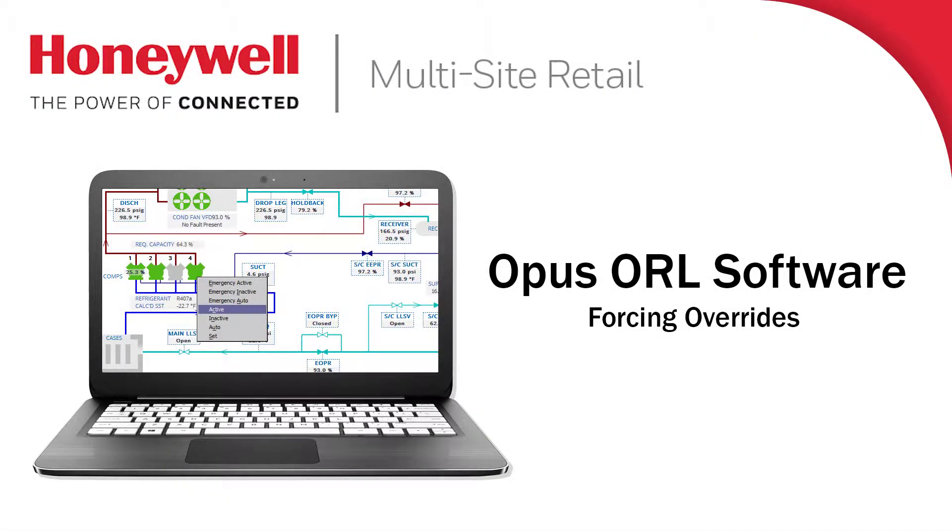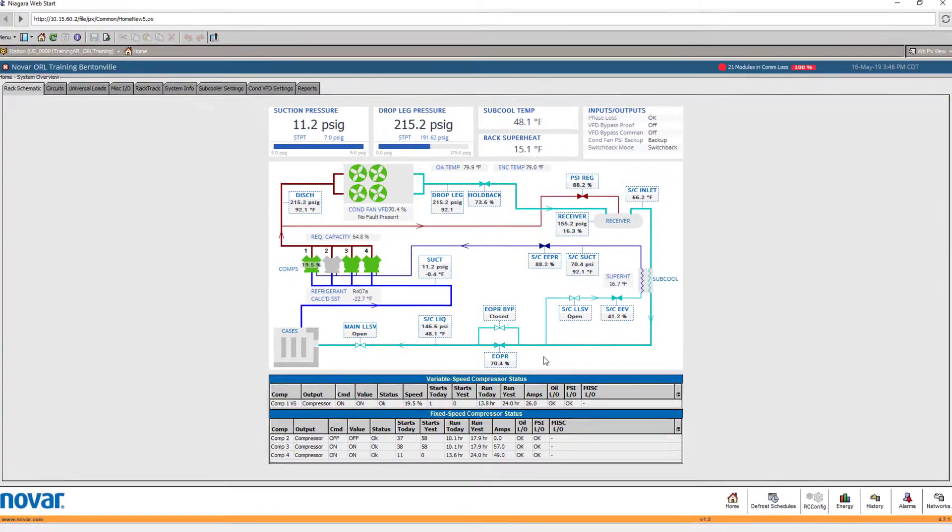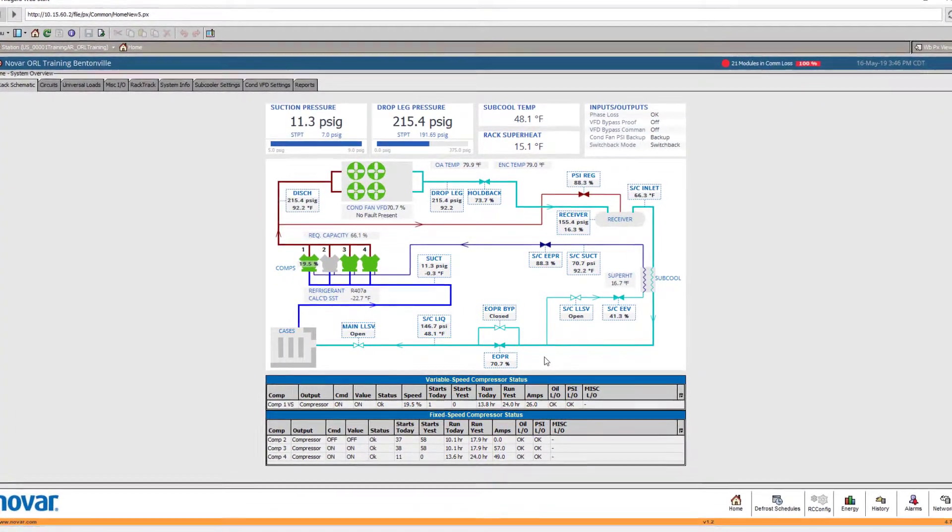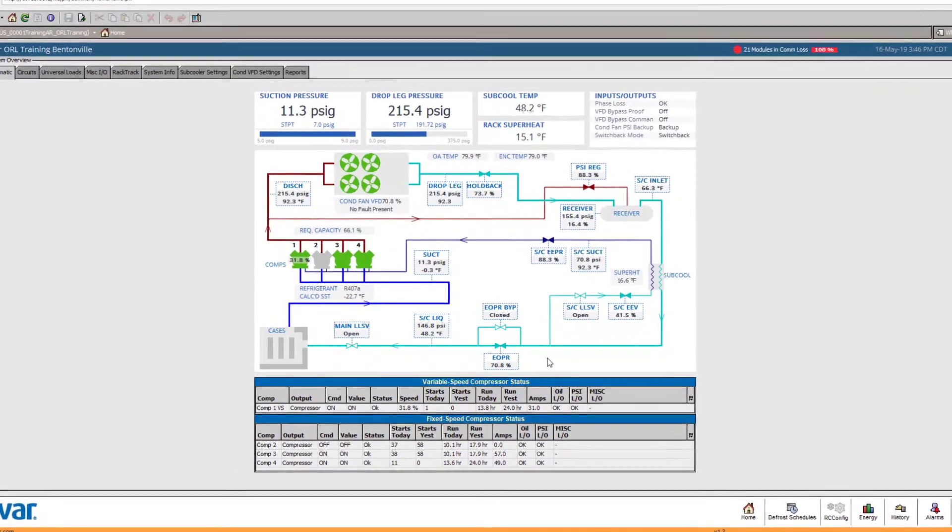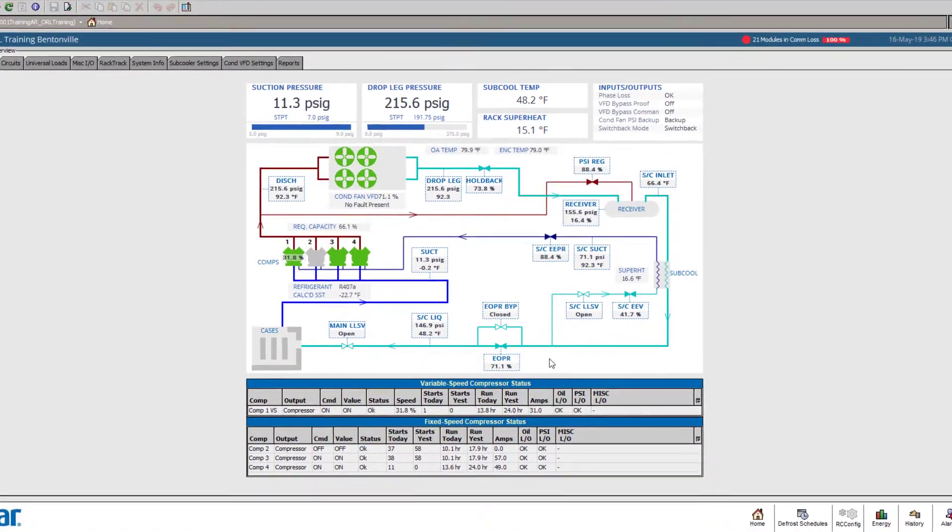When overriding points in ORL, it is important to remember that the user interface is highly configurable and that designs may vary by site.